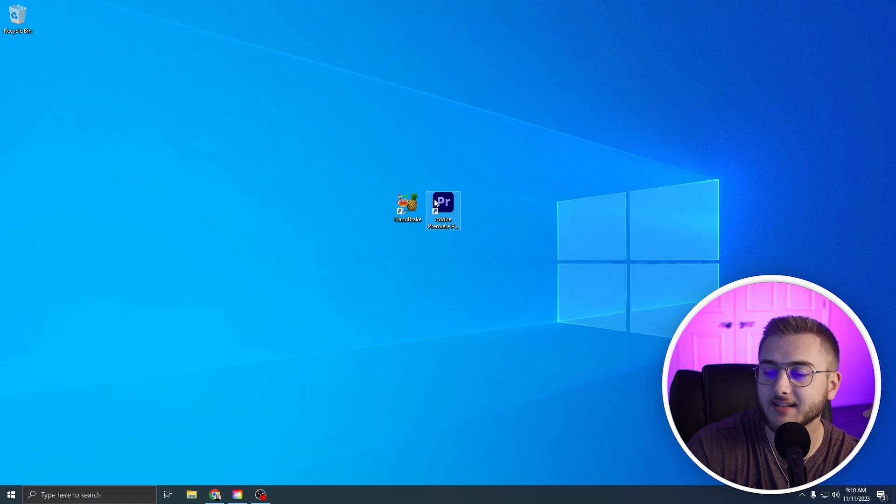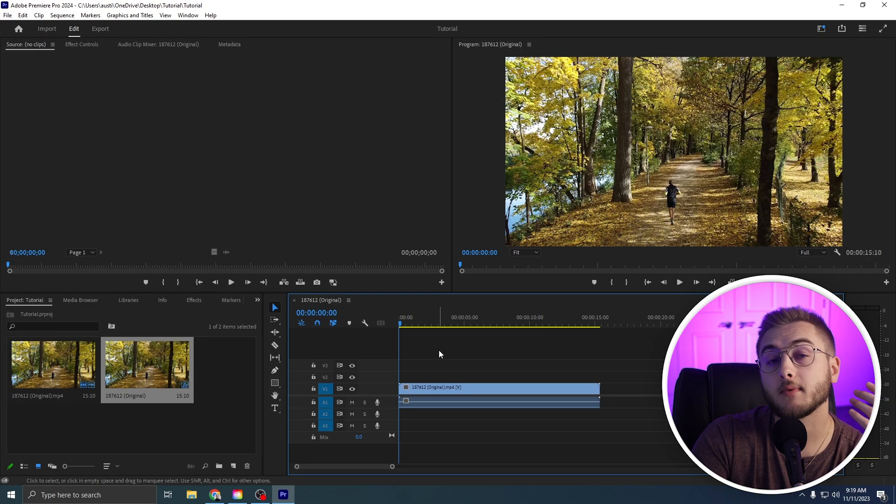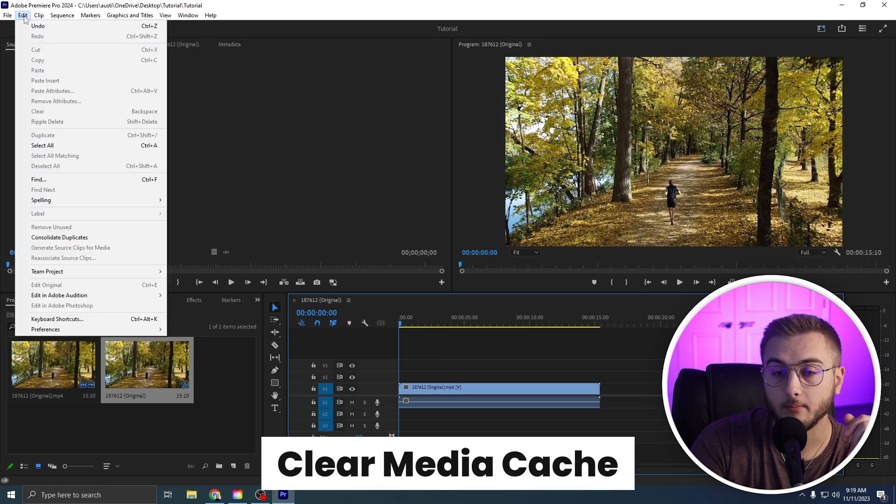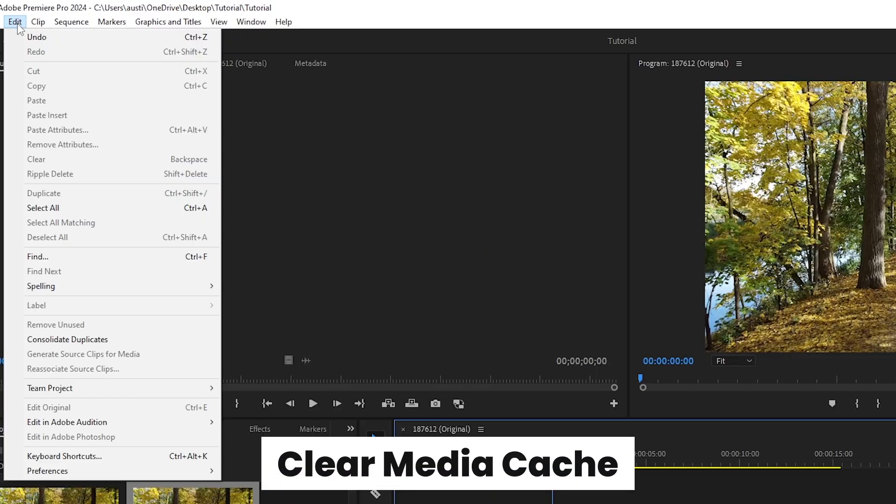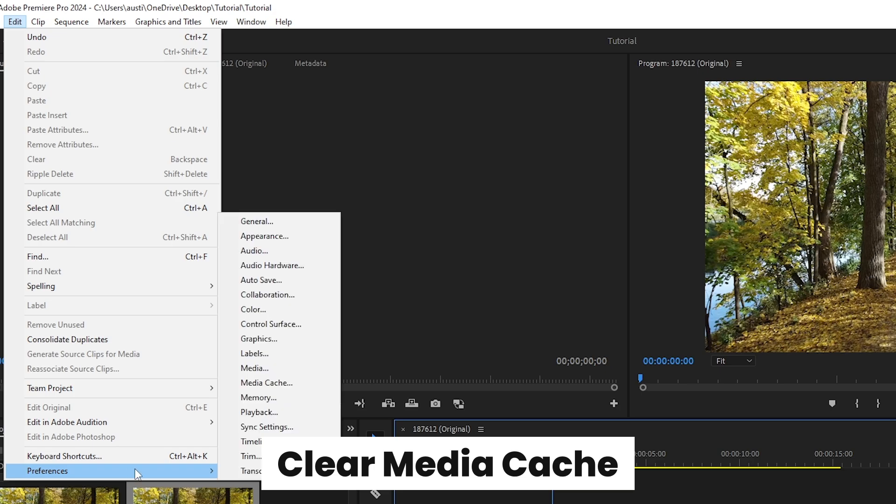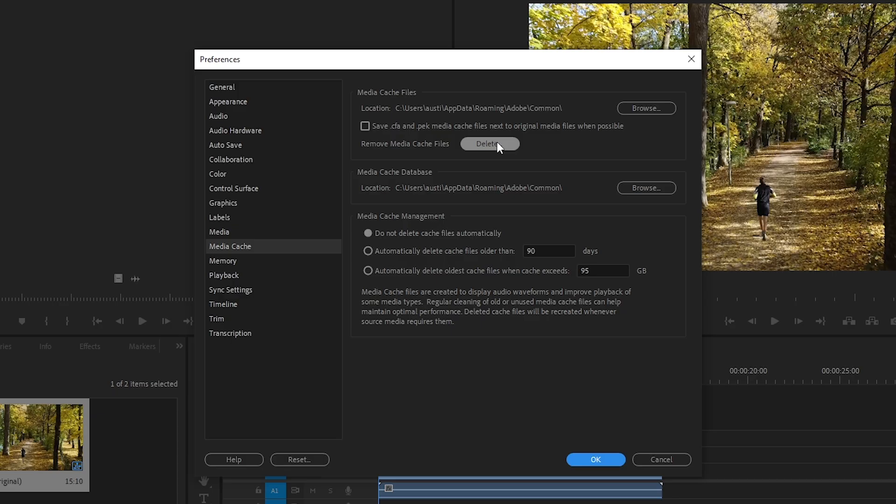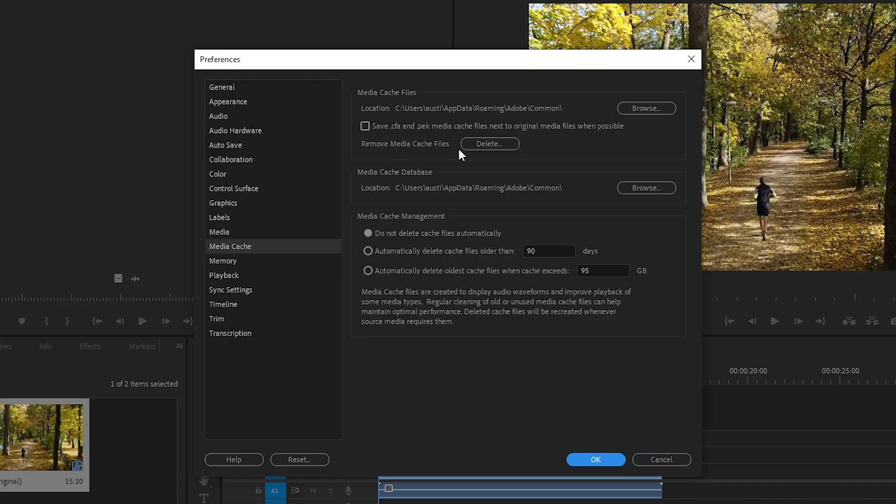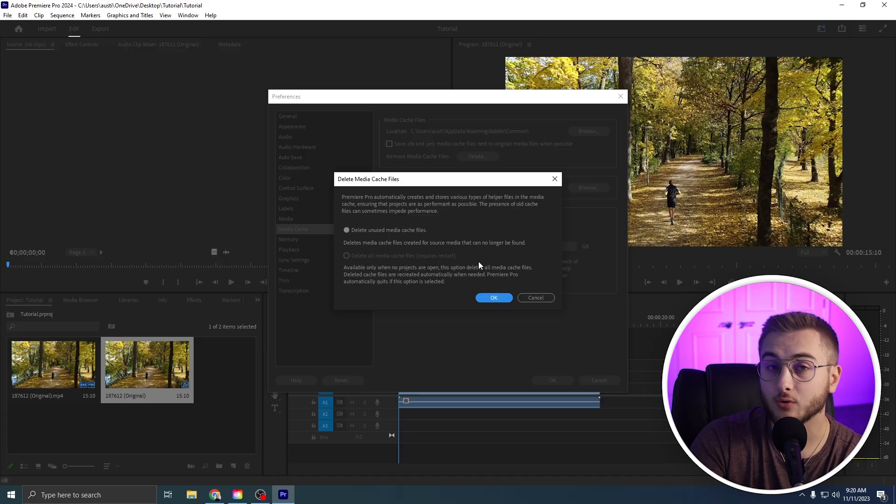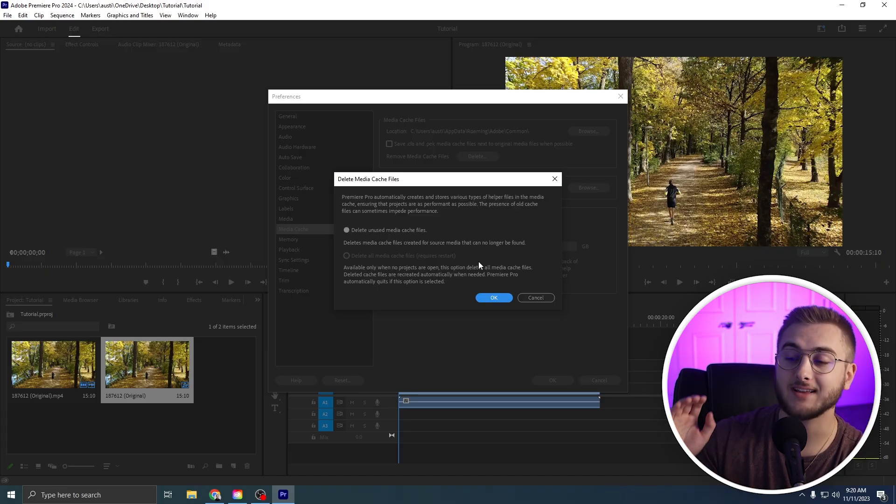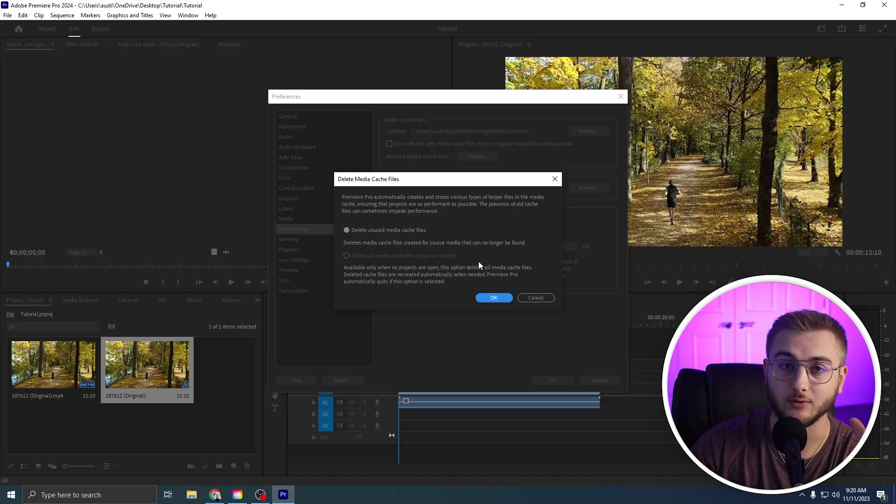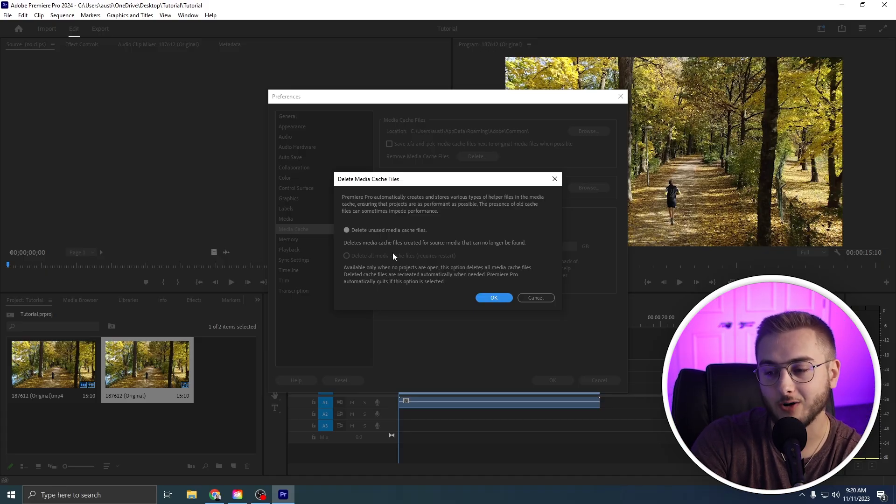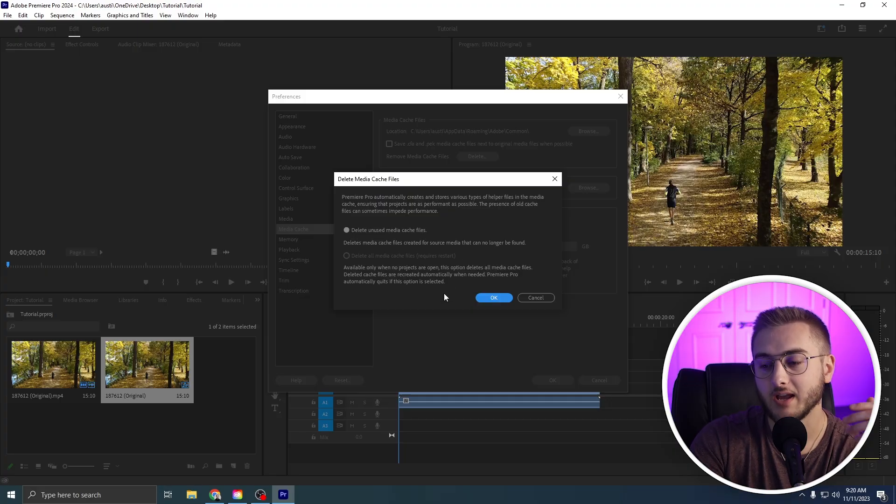To get started, we're going to head inside Premiere Pro. Step number one, we're going to head into our media cache by going to Edit, down to Preferences, and then go to Media Cache. From here, you're going to hit the delete button on Remove Media Cache Files. You can delete unused media or delete all media. If your Premiere Pro has been awful and just keeps crashing over and over, I recommend doing the all media caches.